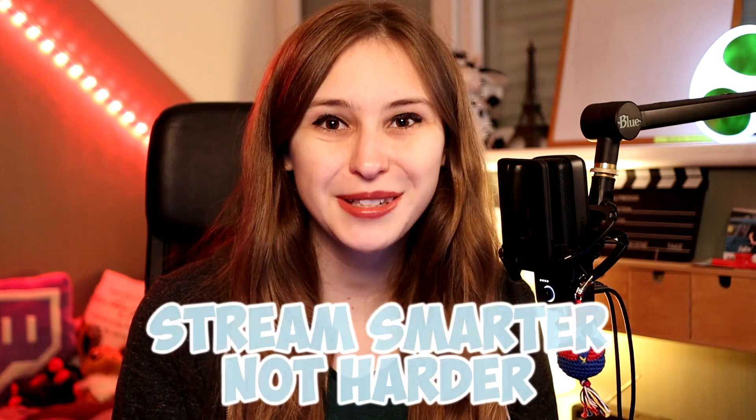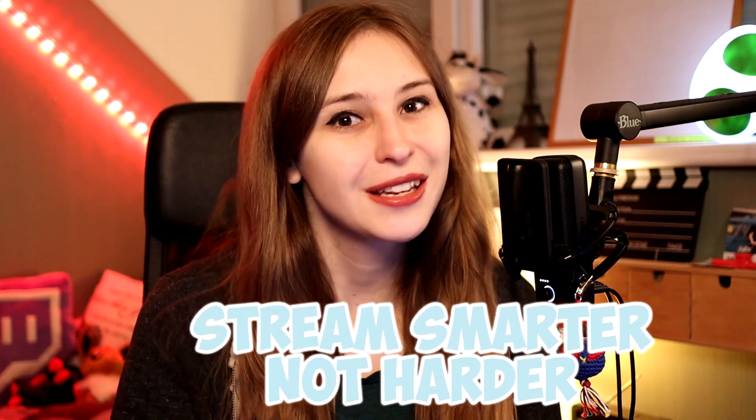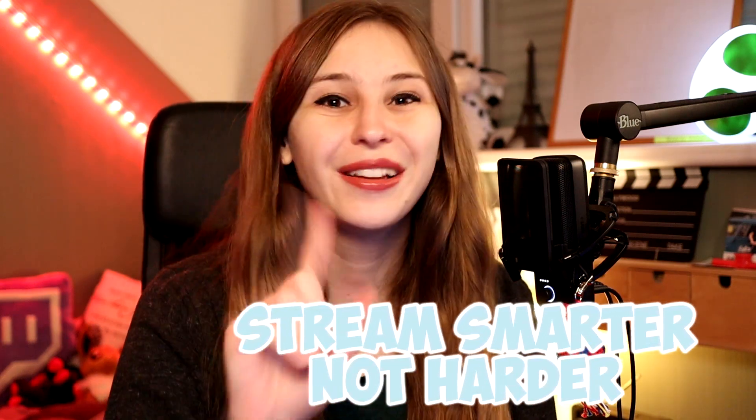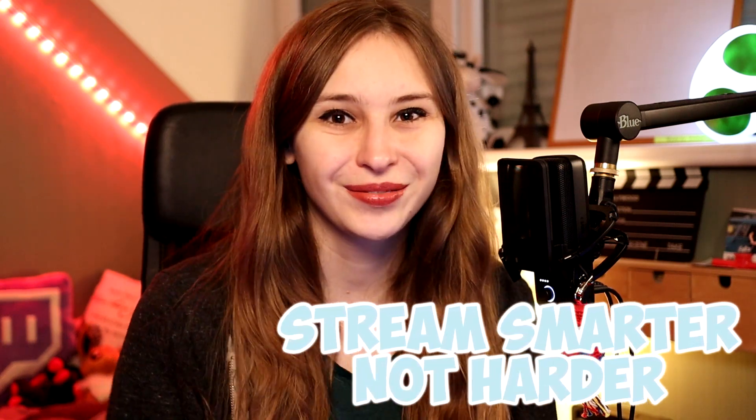In this video I'm going to show you how you can set up mini-games in Streamlabs chatbot. My name is Tree and I make streaming support videos. Stream smarter, not harder.